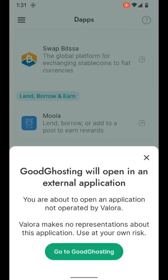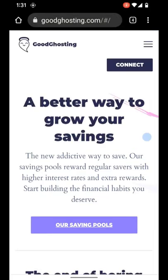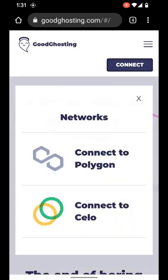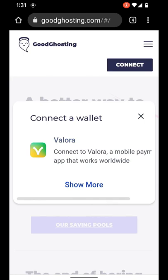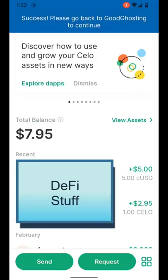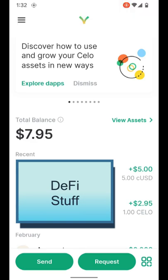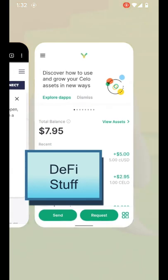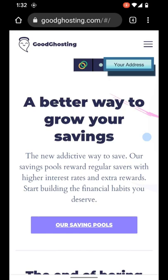This will let us know that we'll be heading to the Good Ghosting website, which will be opened in our mobile device's default browser. Here we are at goodghosting.com. We'll hit that Connect button and connect to Celo using the Valora Mobile Wallet app. When we do that, it prompts us via the Valora app that Good Ghosting would like to connect to Valora — we'll allow this connection. You'll see the banner across the top of the app: please go back to Good Ghosting, and the connection has been established successfully. Back at Good Ghosting's website, we can now see that our wallet address is displayed in the upper right-hand corner. We are now connected to the website using the Valora Mobile Wallet app.